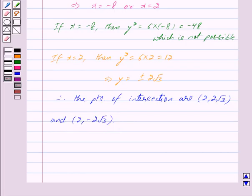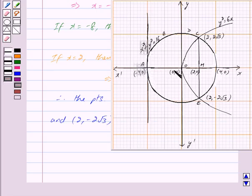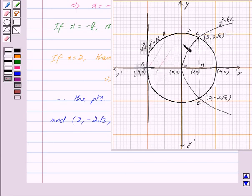We also know that x² + y² = 16 is a circle with center (0, 0) and radius 4. With this information, we draw a sketch to determine the region whose area is to be found. This is the parabola y² = 6x and this is the circle x² + y² = 16 with radius 4. The two points C and E are the points of intersection, and the shaded region is the region whose area is to be found.